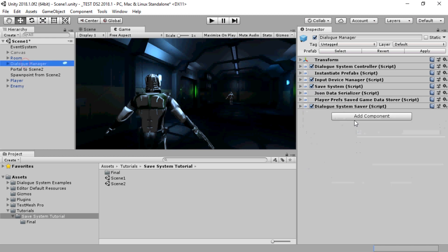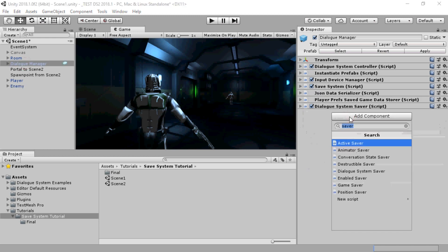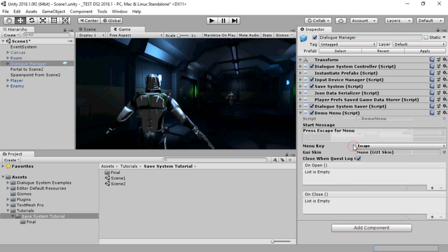On the Dialog Manager, we'll add a demo menu script, which is just a simple way to test out saving and loading.